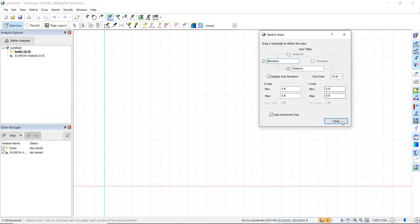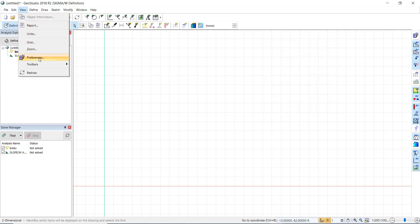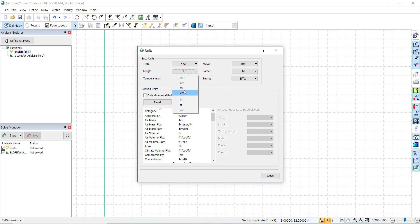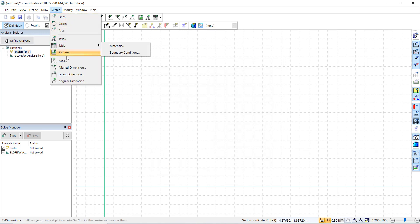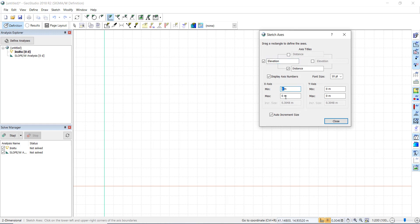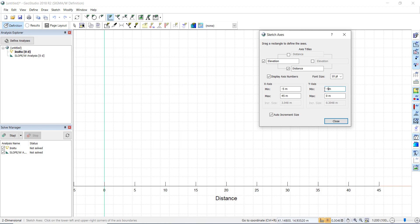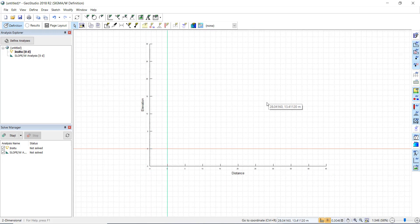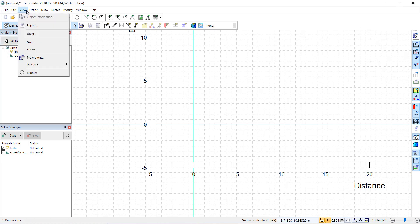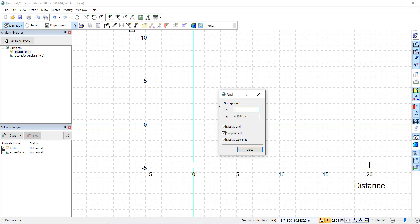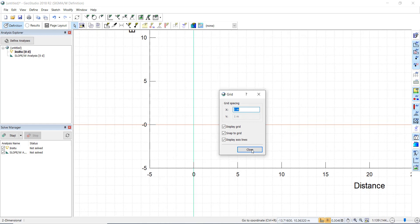We go to sketch our axes and check our units — meters, kilonewtons, and kilograms — then click OK. The axis will be set from minus 5 to 45 in X and minus 5 to 30 in Y. We then go to View Grid, set the grid spacing to every 1 meter, and close.